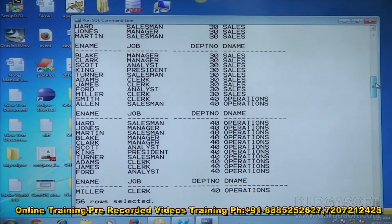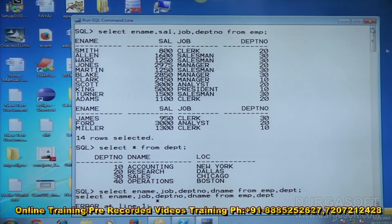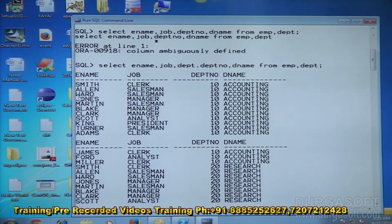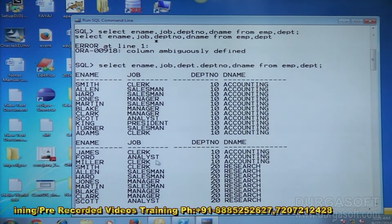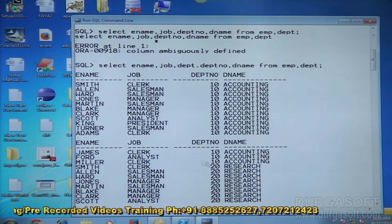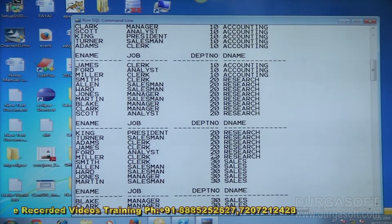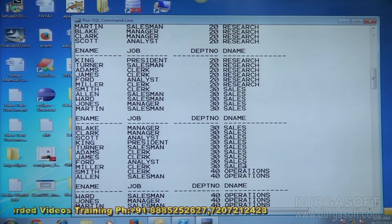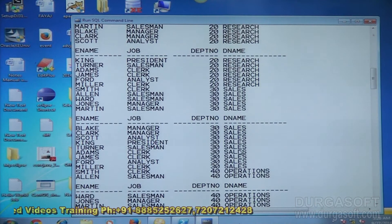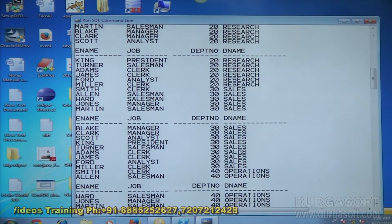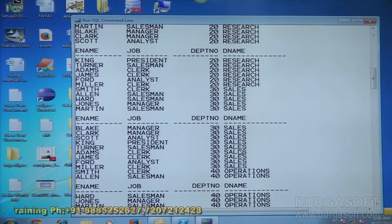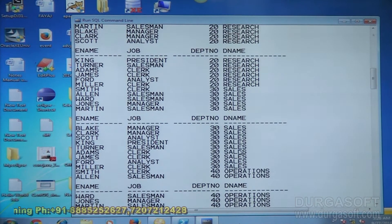Hit enter. Now it is generating output but invalid combinations are there — 56 rows selected totally. The problem is: 14 employees and 4 departments, so 14 × 4 = 56 combinations. All employees — first 14 employees mapped with Accounting, again 14 employees mapped with department 20, again 14 employees mapped with department 30. This is cross join, which is displaying valid as well as invalid combinations of data from multiple tables.